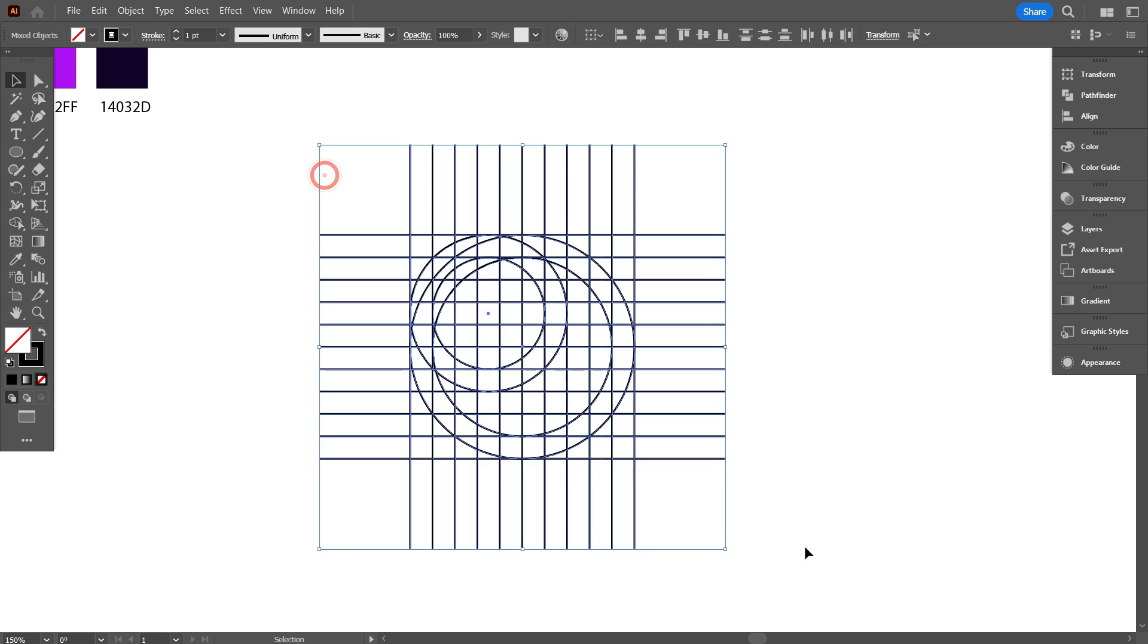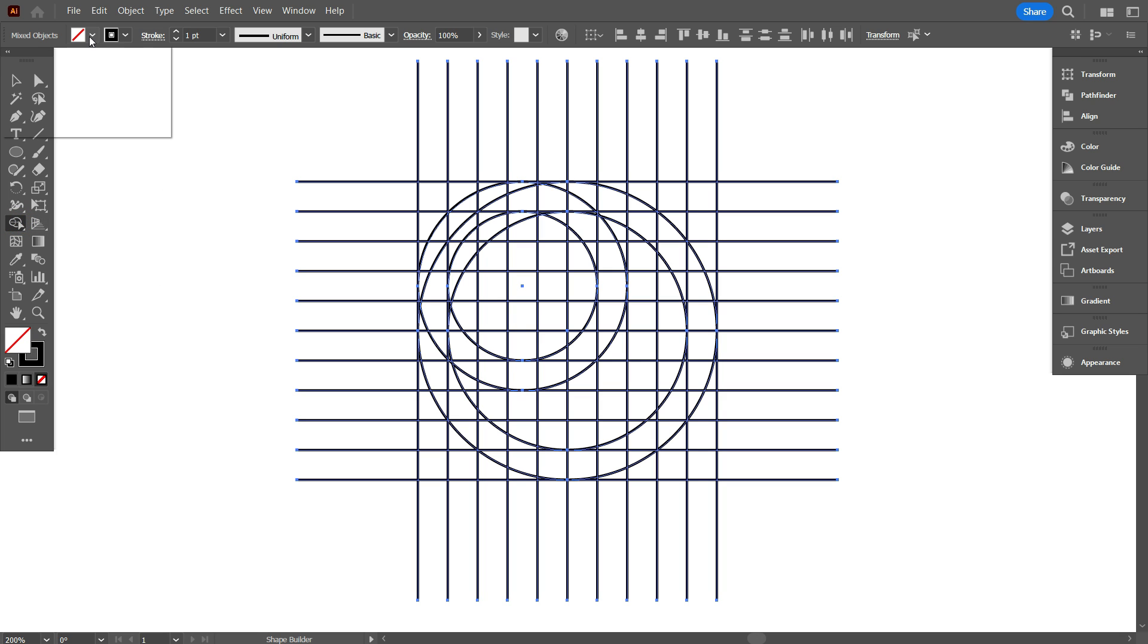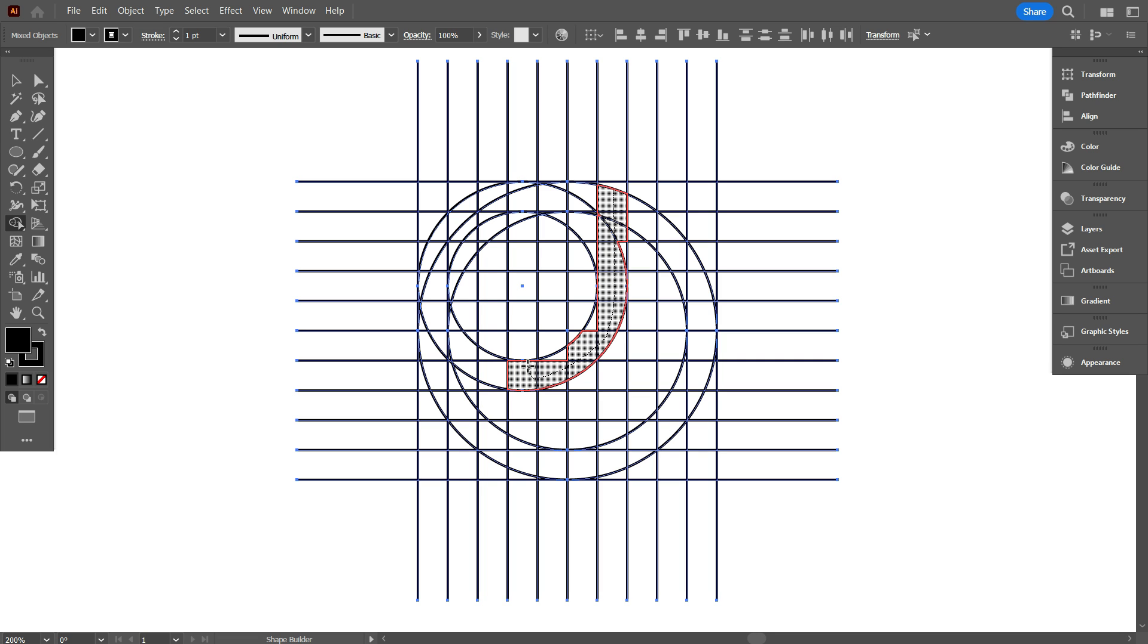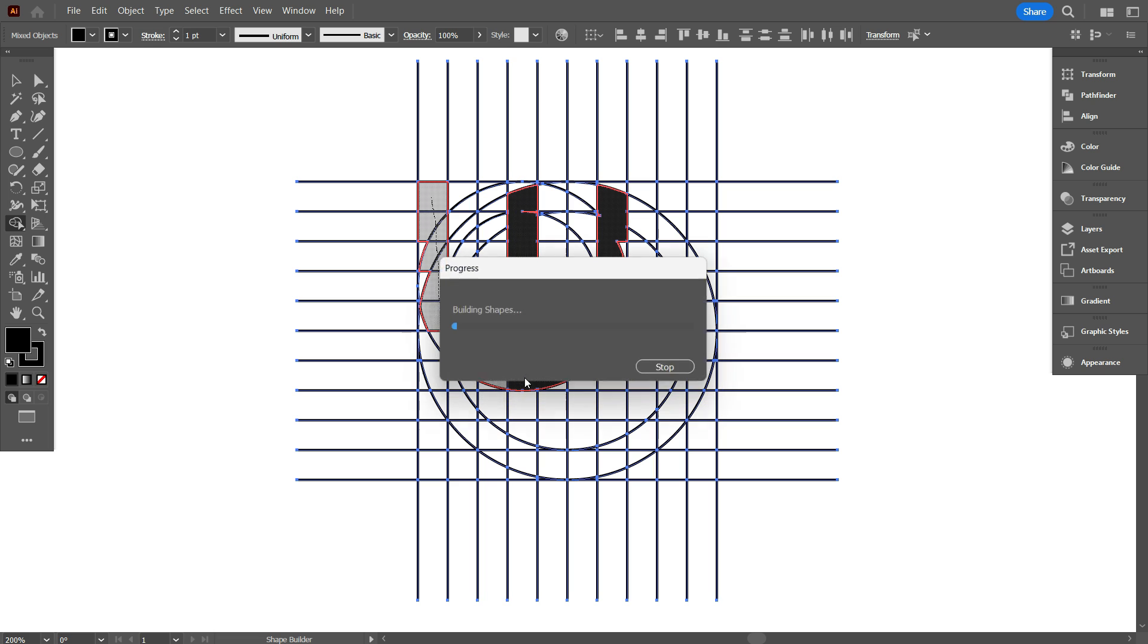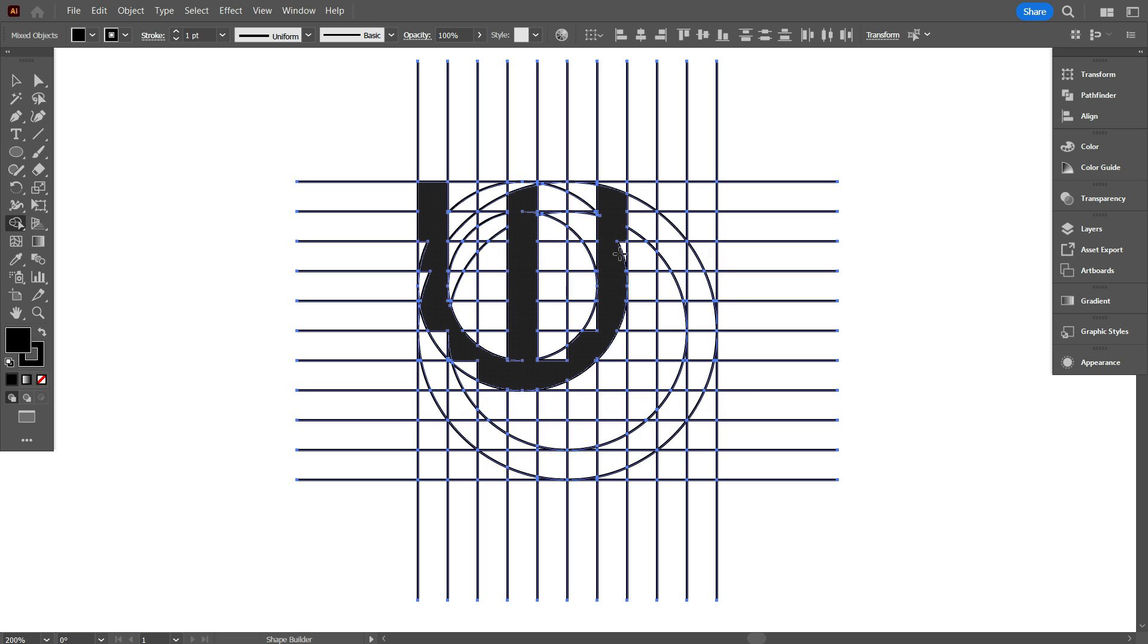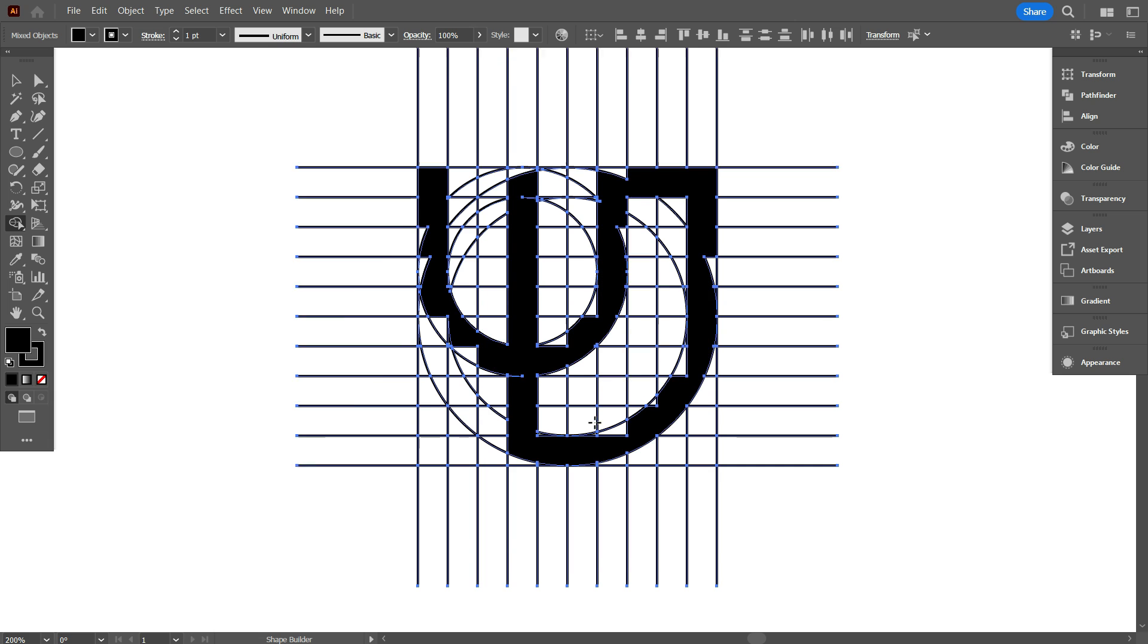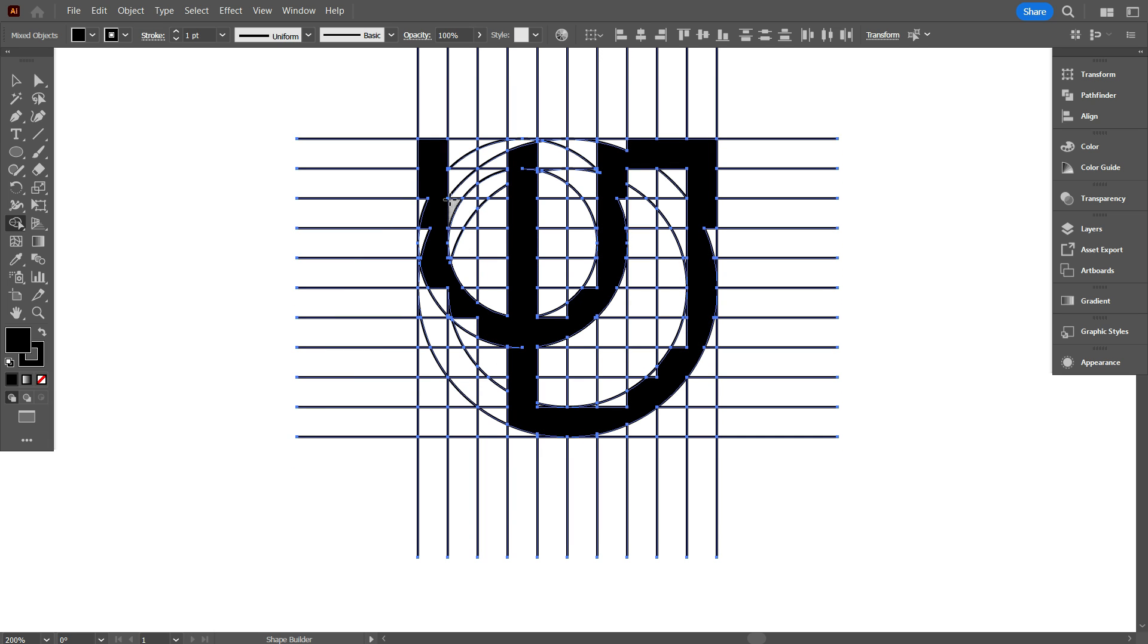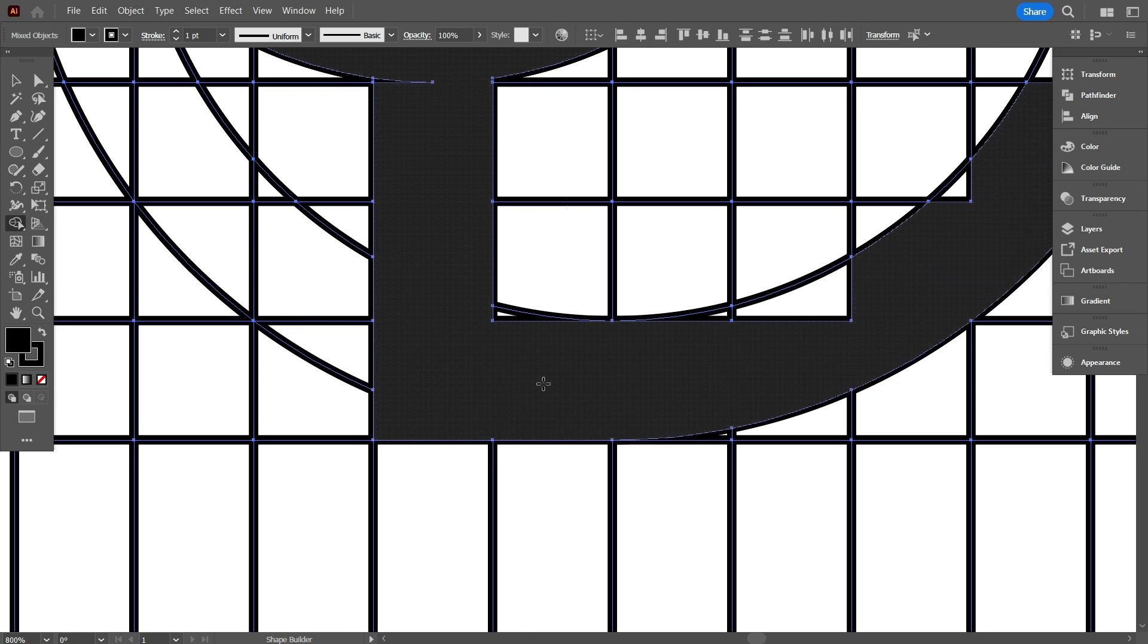Now select everything and take shape builder tool. And carefully draw your design here. Keep watching.